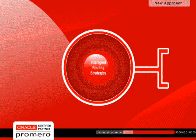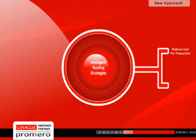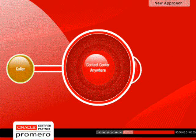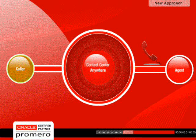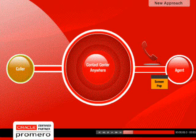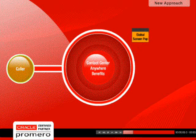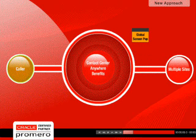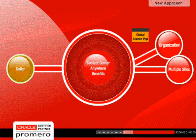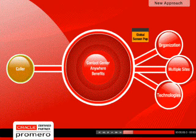Contact Center Anywhere delivers the call to the agent's phone while simultaneously delivering a screen pop to his or her desktop. Now, you can benefit from the efficiencies of a global queue and global screen pop across multiple sites, organizations, and technologies.